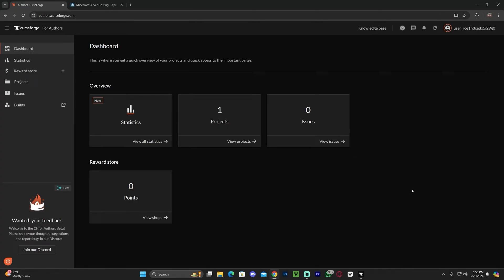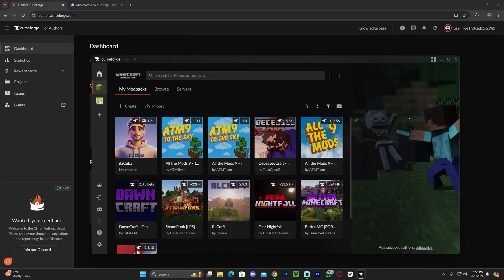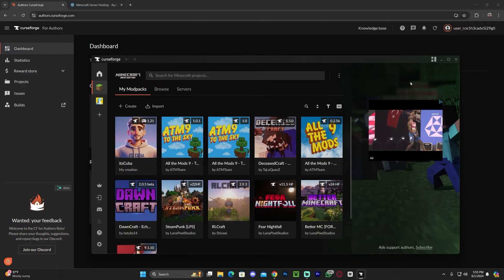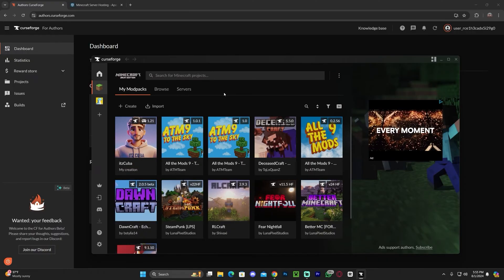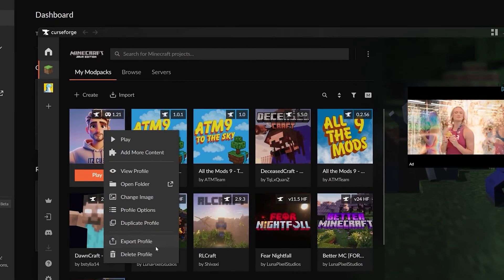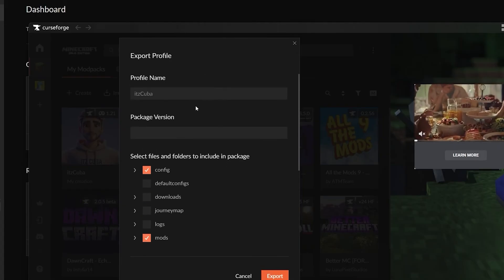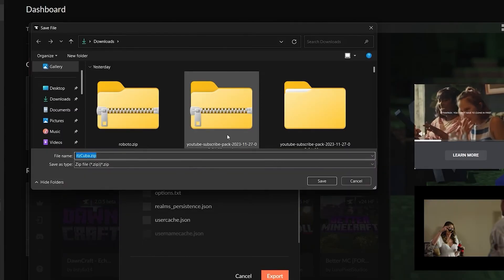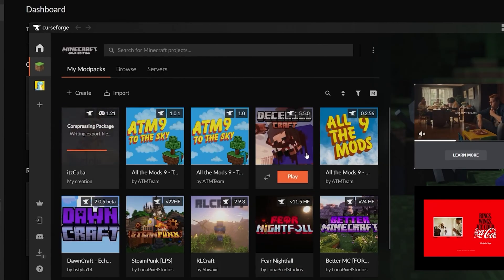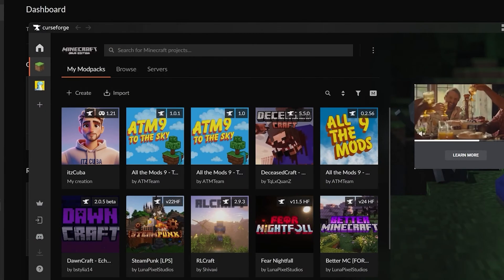It is extremely important that you have already exported your modpack — the modpack that you want to upload. If you don't know how to create a modpack, there's a video on that as well as guides on the website. To export the modpack after you created it, just right-click on it, click Export Profile, play around with the settings, hit export, and you will save your modpack as a zip file wherever you want.